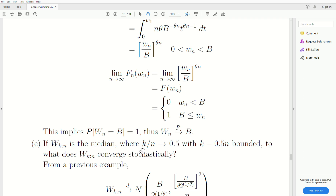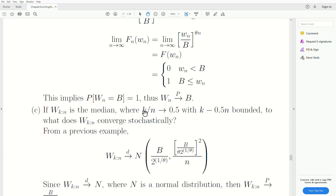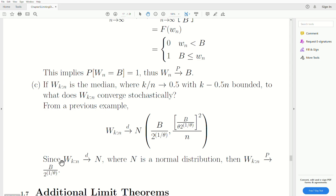Now, if Wk is the median — where k/n goes to 0.5 — to what does Wk converge stochastically? Using the theorem I corrected at the beginning, we showed in video 5 that the median limits in distribution to a normal with a certain mean and variance. That theorem says: if a random variable is asymptotically distributed as a normal, then it converges in probability to the mean. So since Wk converges in distribution to a normal distribution, it converges in probability to that mean.